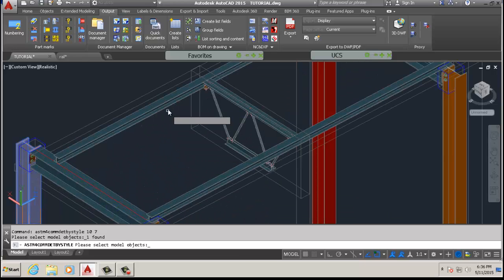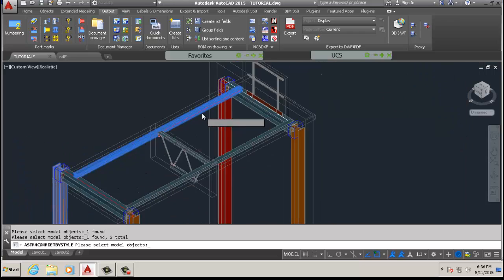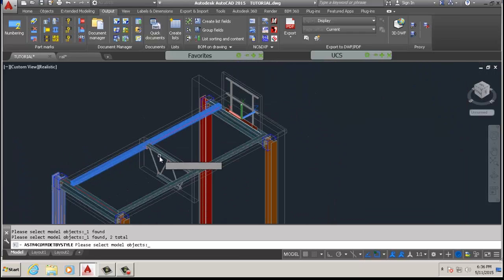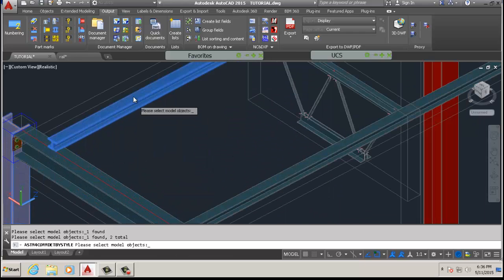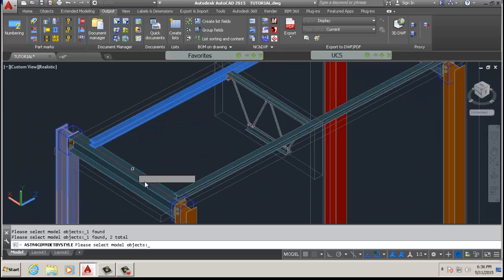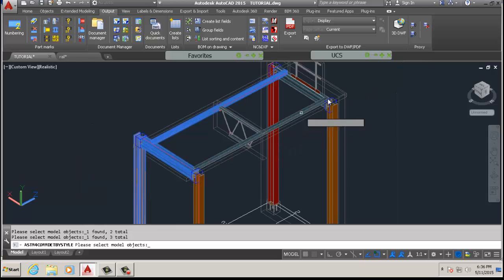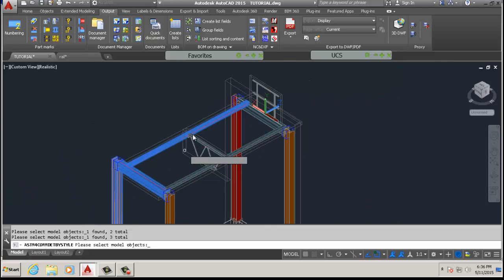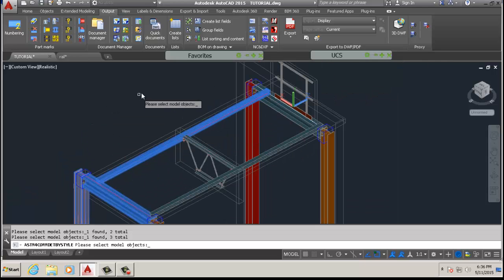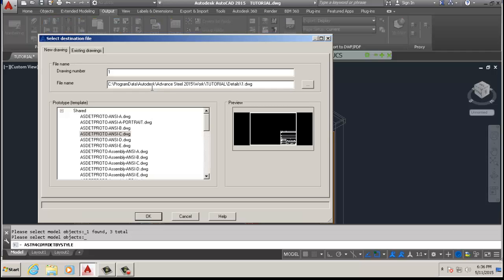So it's the column — this one's identical to that one, so I'll just select the one. Then I'll select that beam there, and that one's identical too, so I don't need to do it twice. Then I'll take that one as well, which is identical to that one, so I don't need to do it twice. So I pick my three.